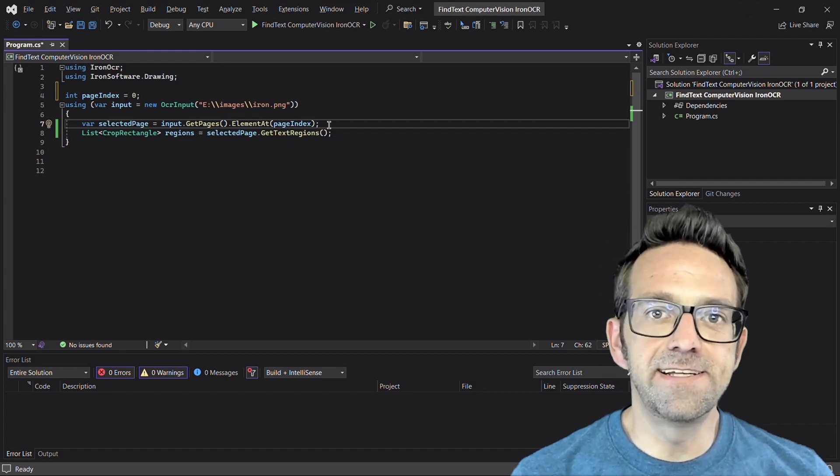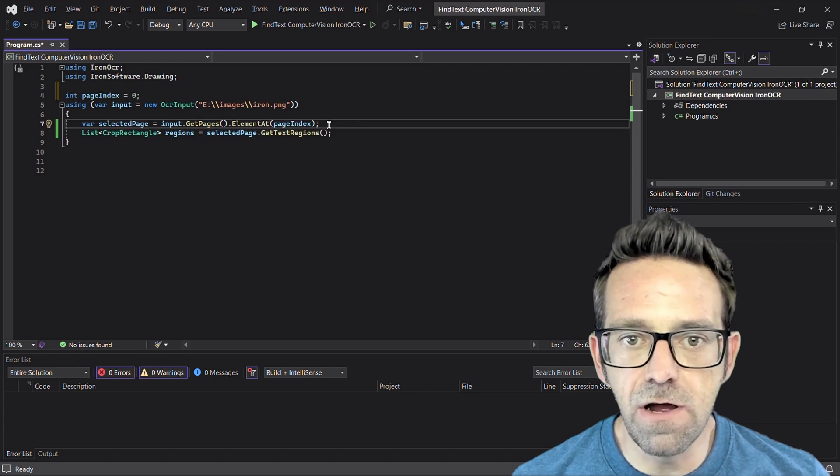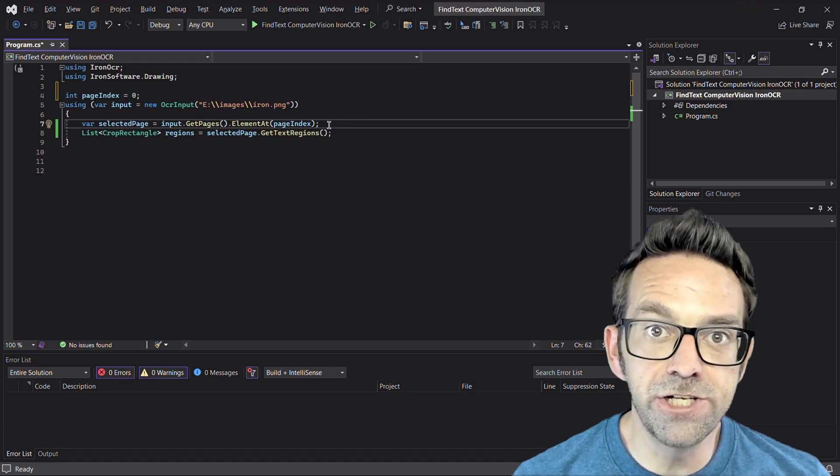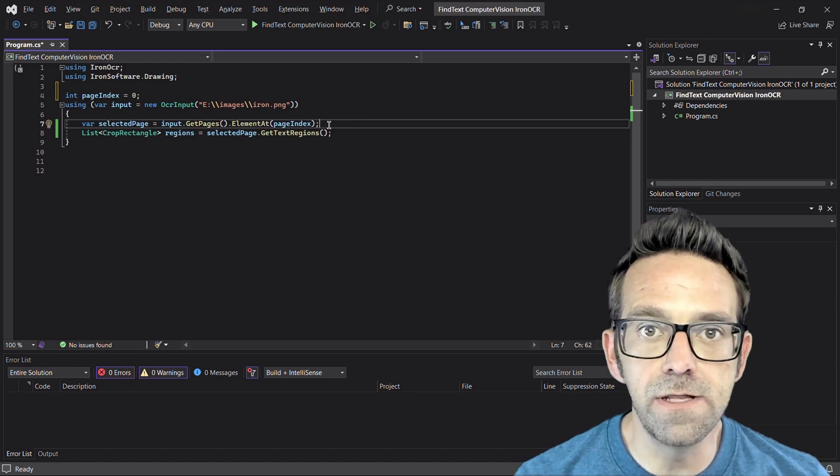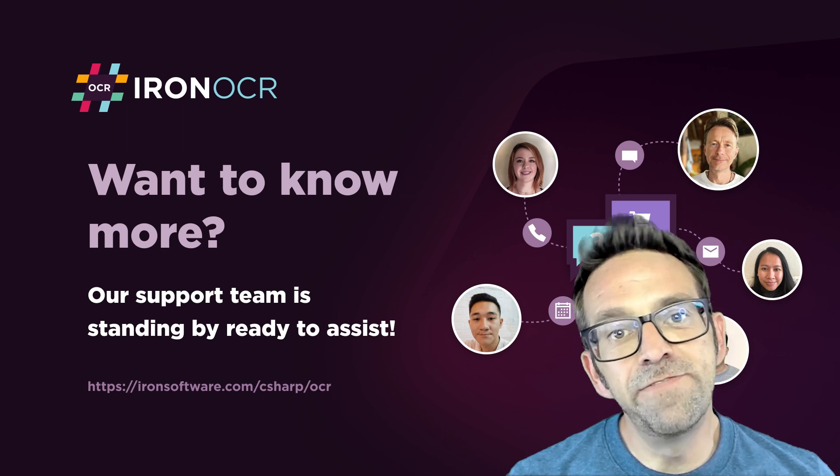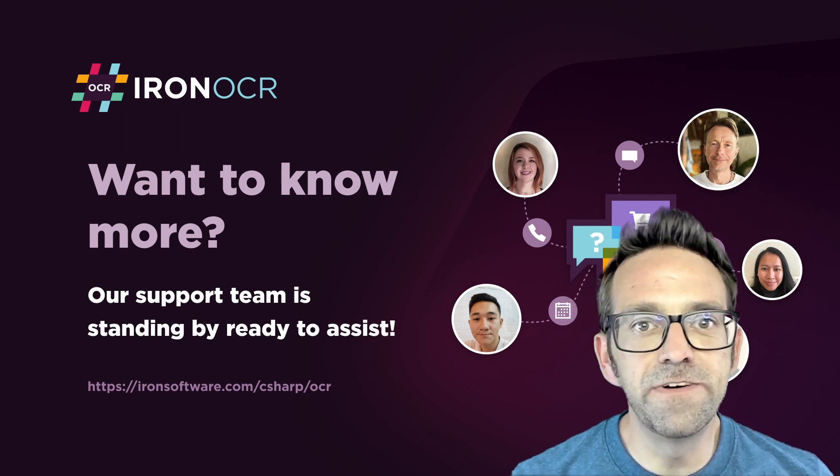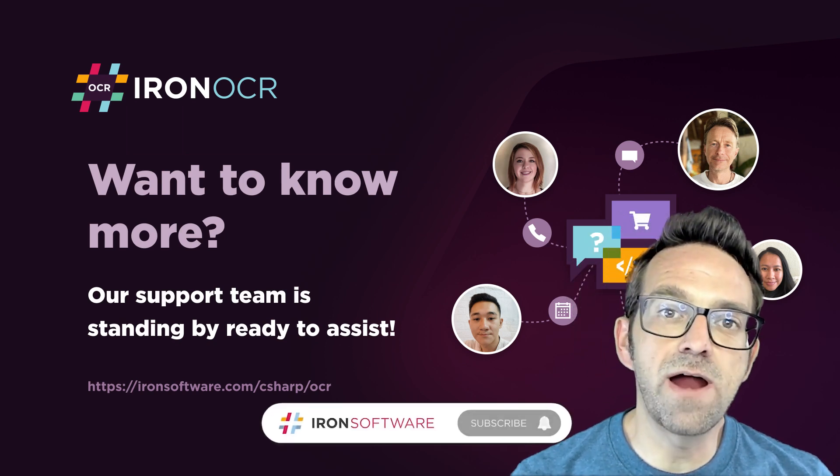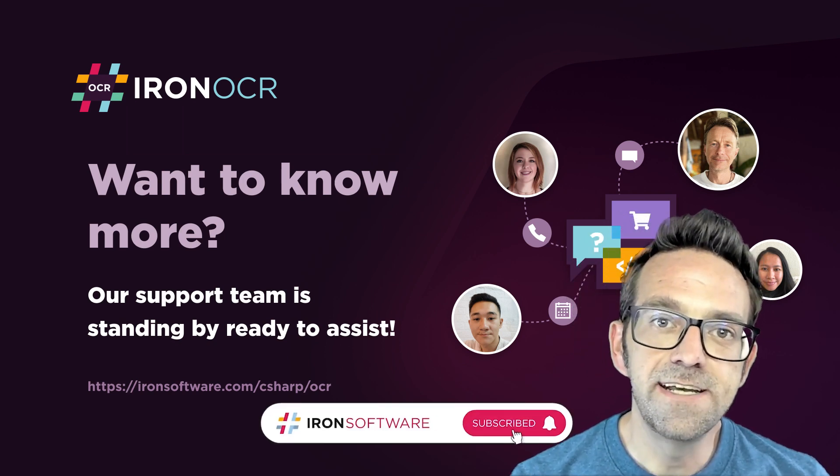With the right settings and input files, Iron OCR with computer vision capabilities can be a really powerful tool. We hope that you found this tutorial helpful. As always, don't forget to like and subscribe if you'd like some more videos from us.